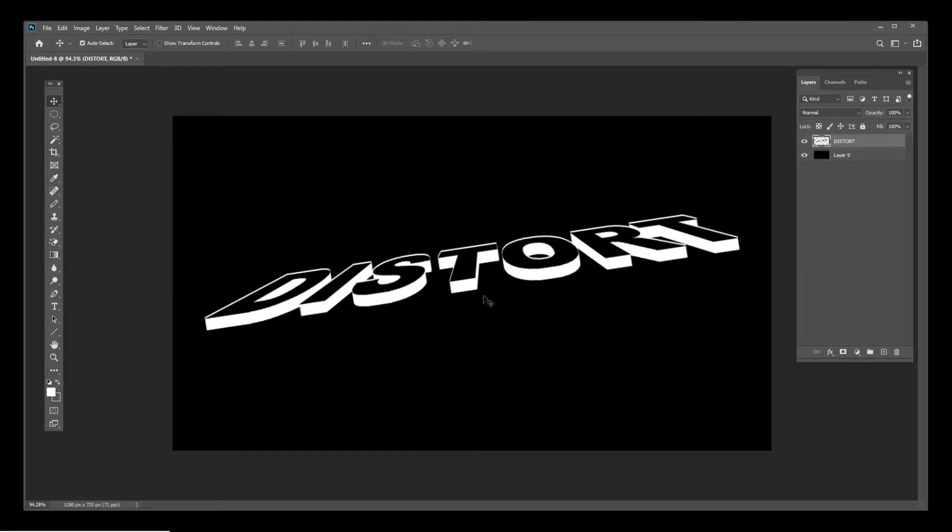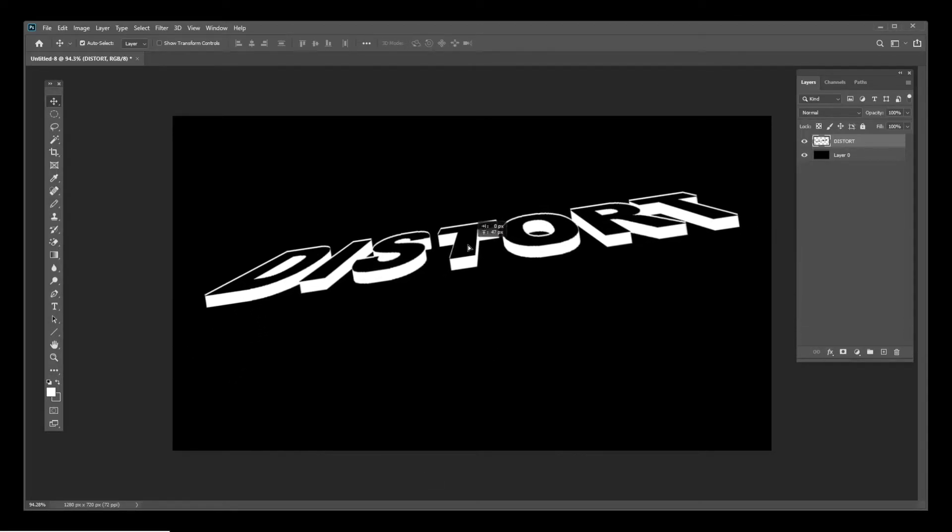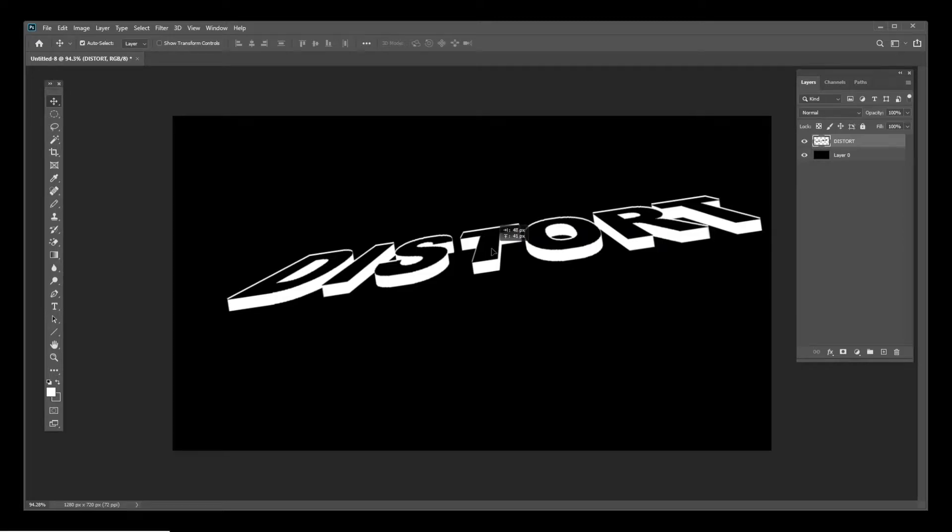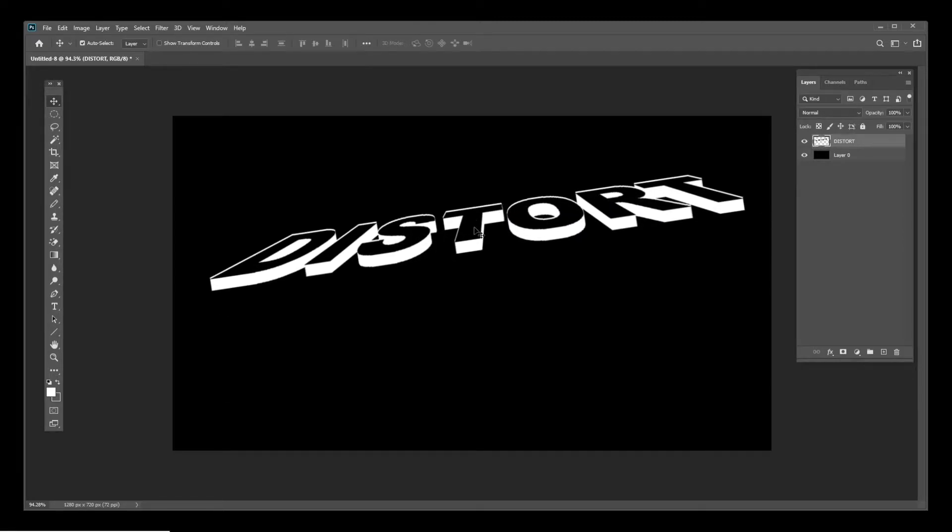I usually don't do Photoshop tutorials, but I actually needed to create some 3D text and realized I could make a tutorial about it.